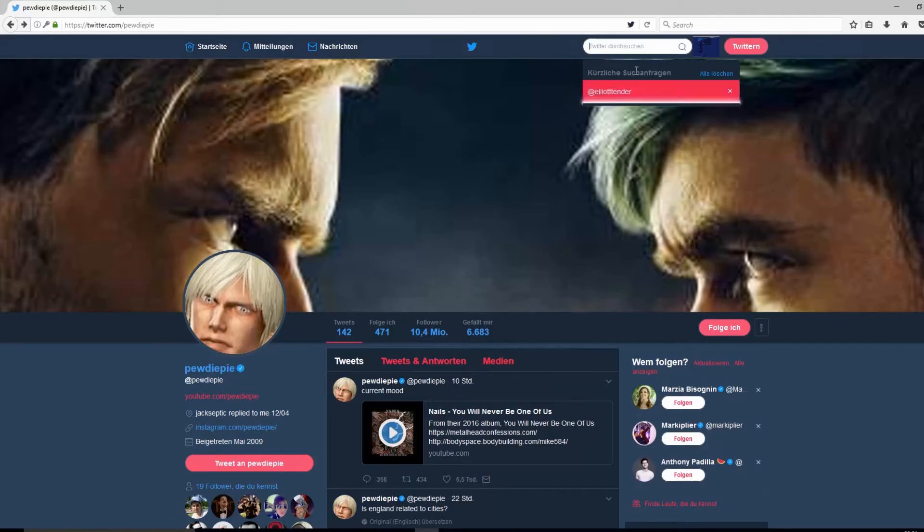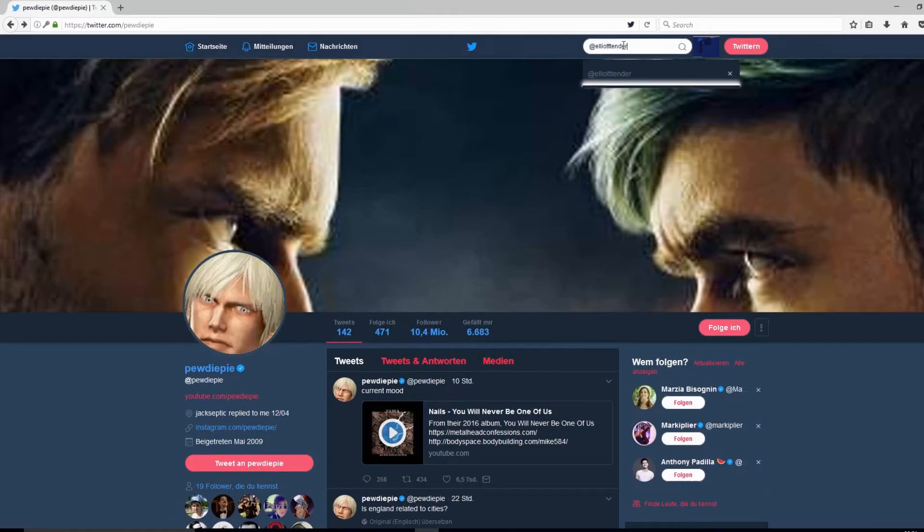Click on the 3 dots on the right to unblock PewDiePie. If you think one person has blocked you, then search for his account name on Twitter.